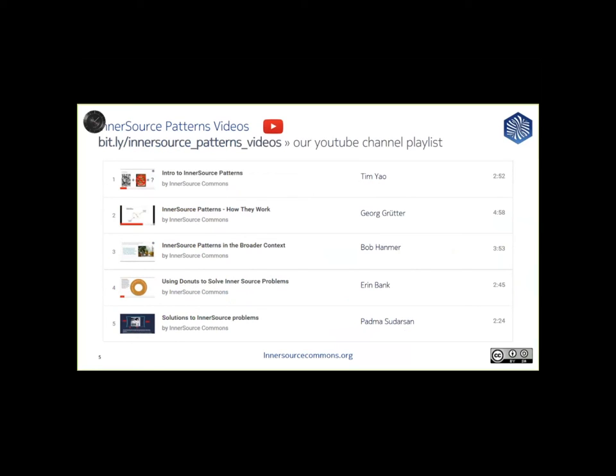The team that created today's webinar, we've prepared some videos on InnerSource Patterns and we hope that you've had an opportunity to view these. If you did not, don't worry. You can always view them later. YouTube is not going away. And all of our presentation materials will be posted along with the final video. And you can see the link here to the channel.